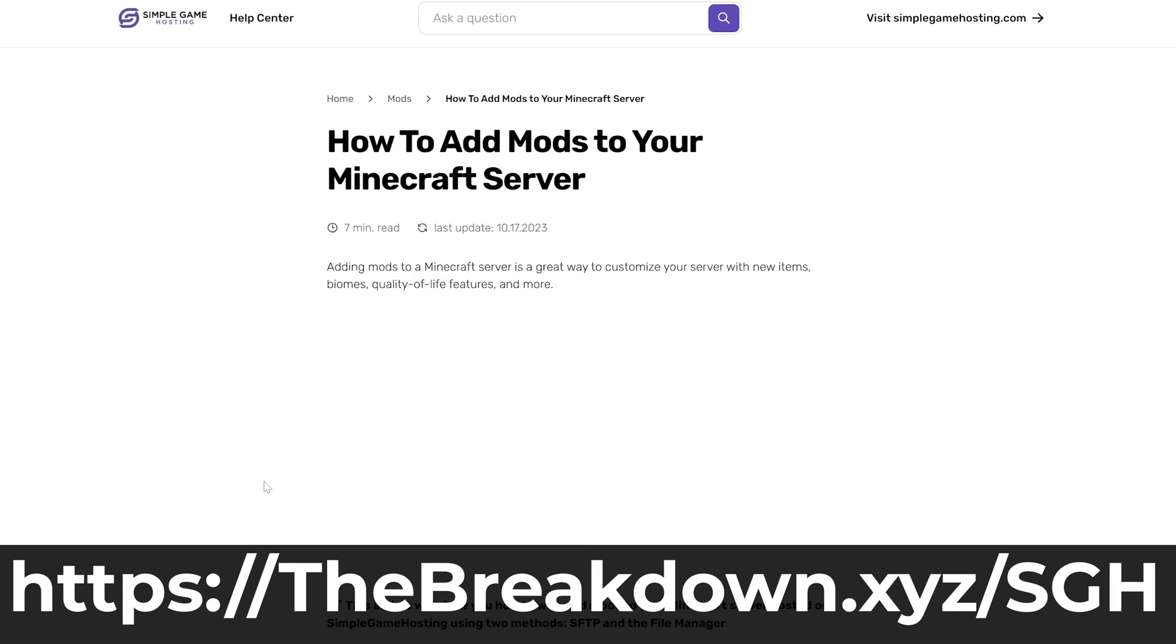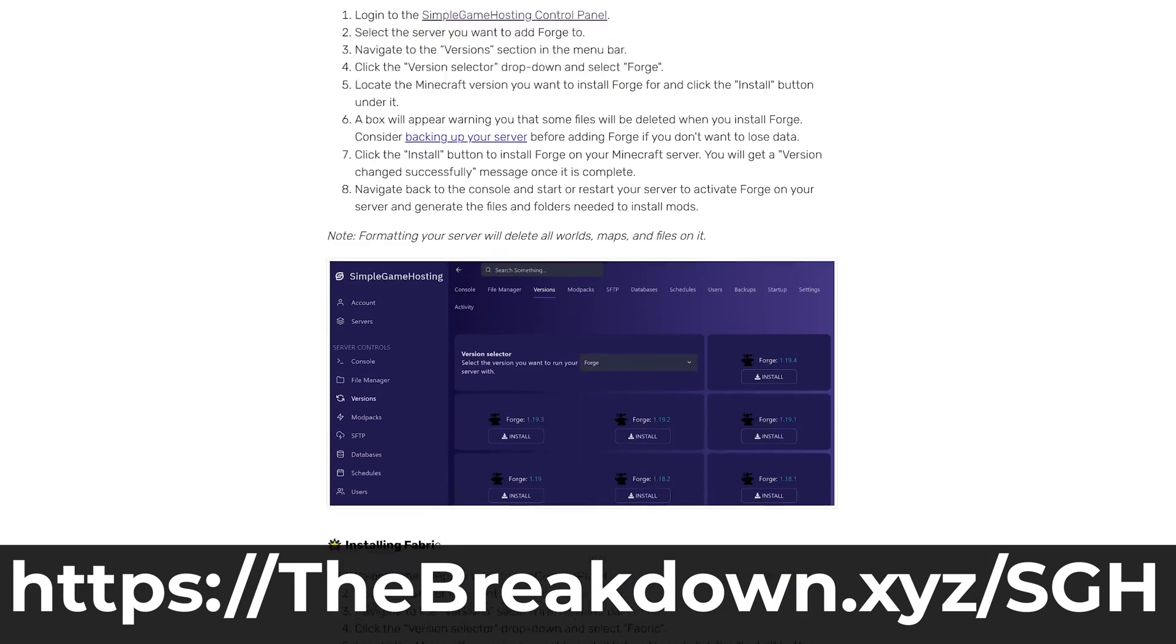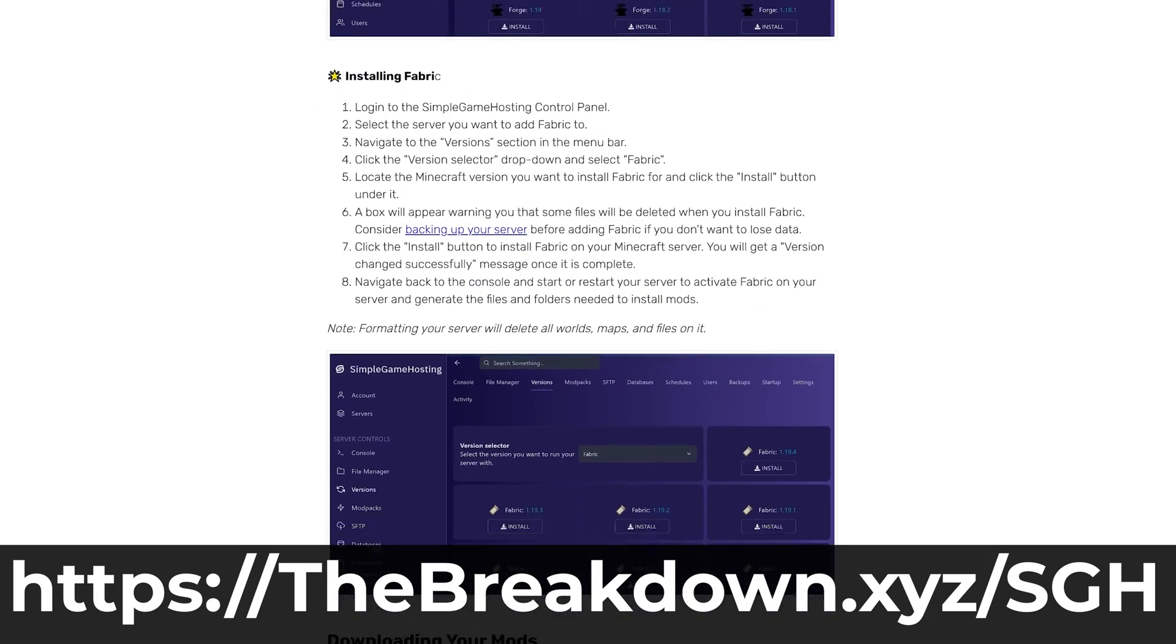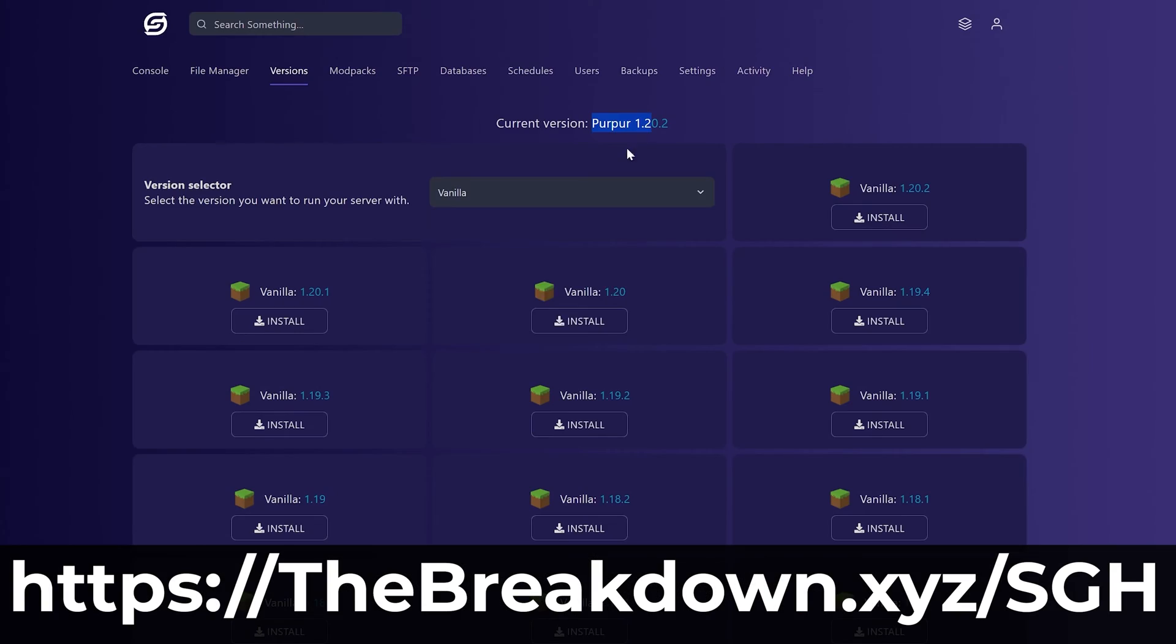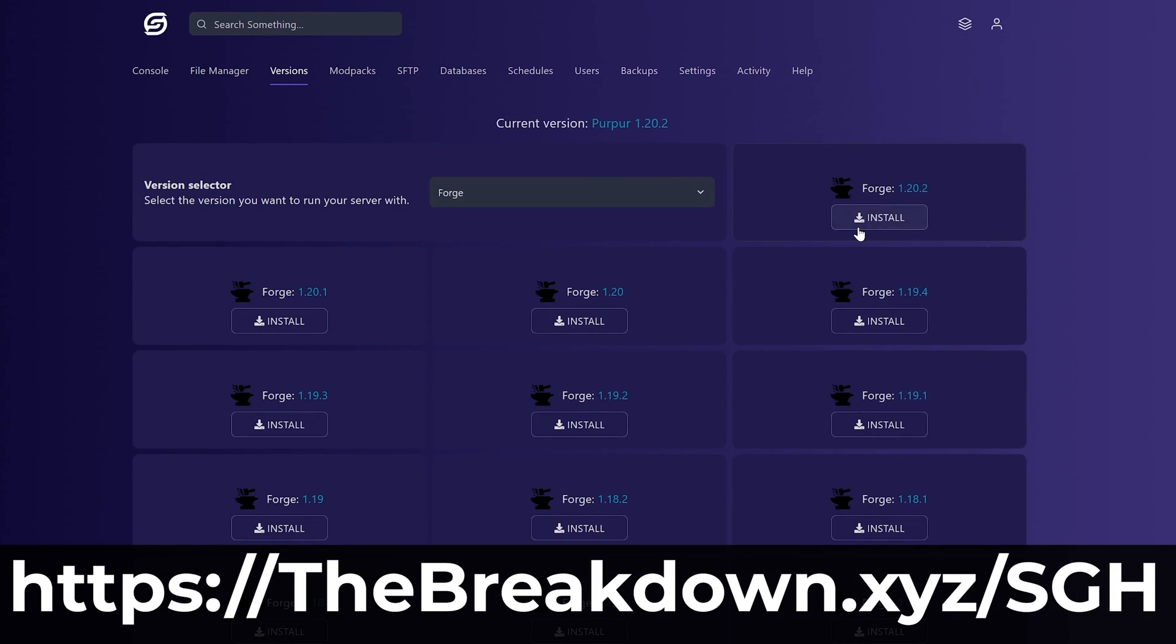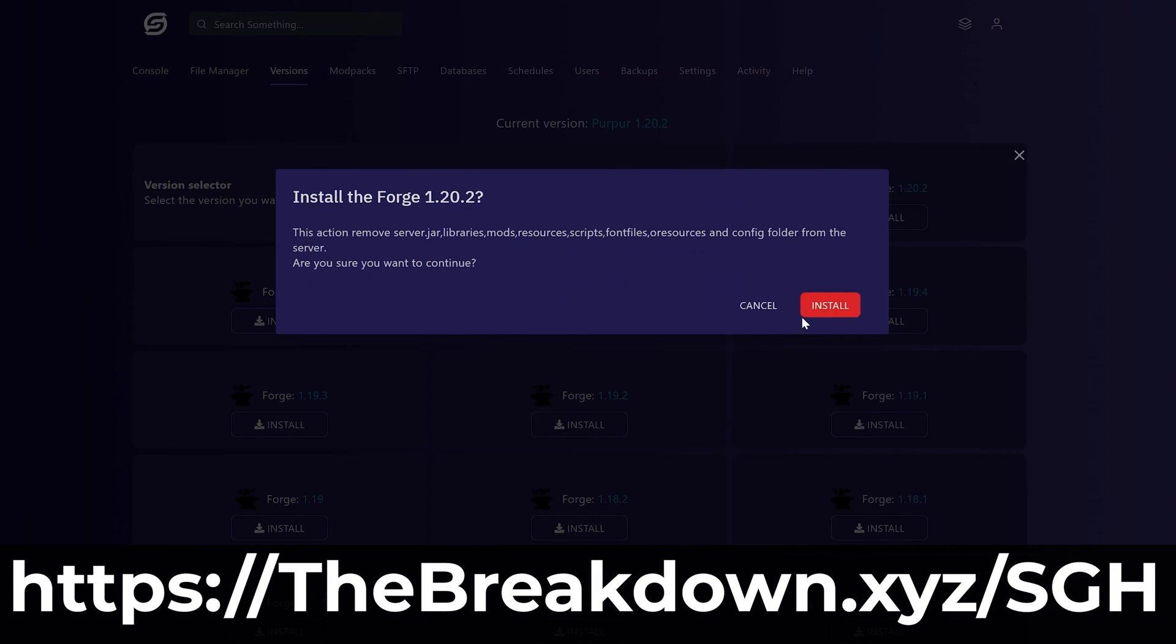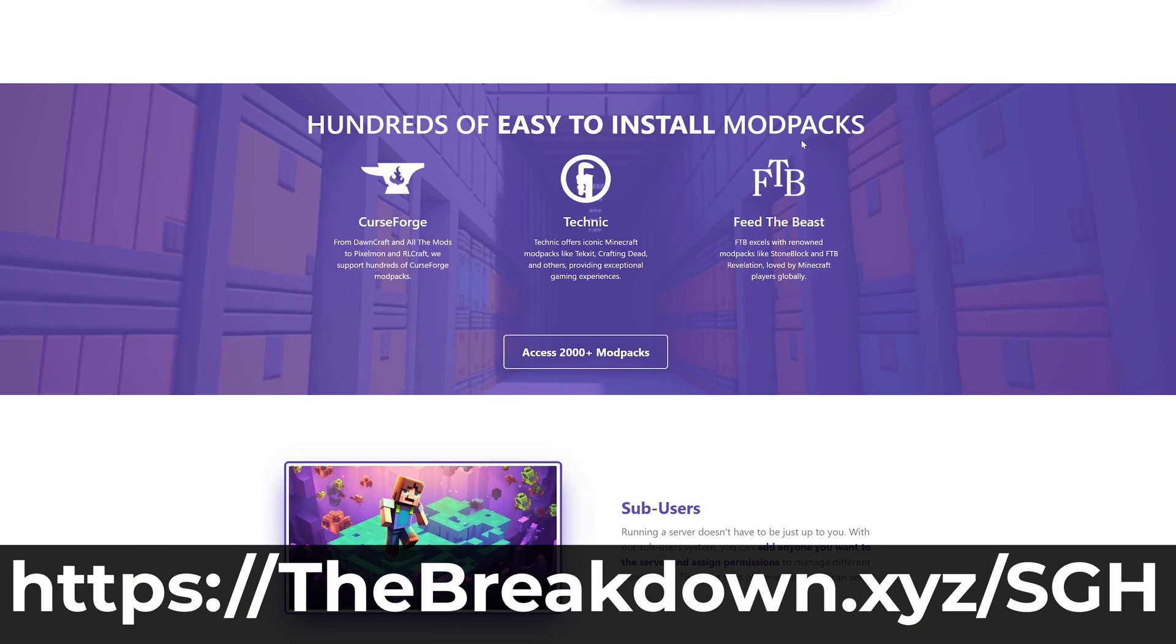it's actually a one-click install of hundreds of modpacks, so super easy to set those up. And if you want to change your server.properties file, edit all that stuff, we've got an easy server properties and settings editor for your server as well, so you won't have to worry about going and editing files like that. It's all done from a nice GUI menu.